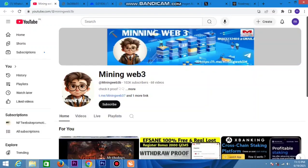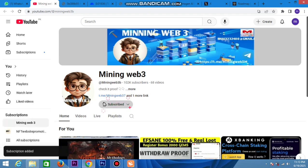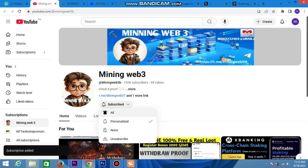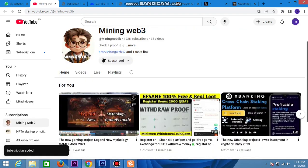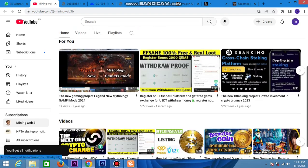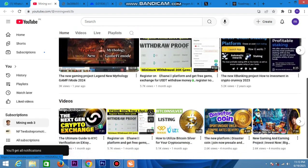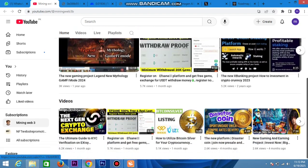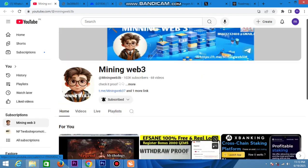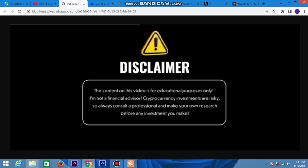Hello everyone, now you're watching my Mining Web3 channel. First time, so subscribe to my channel and click on the bell icon for new and latest updates. Now here is the information - this content is educational and not financial advice. Cryptocurrency investment is risky, so always consult professionals before you invest.